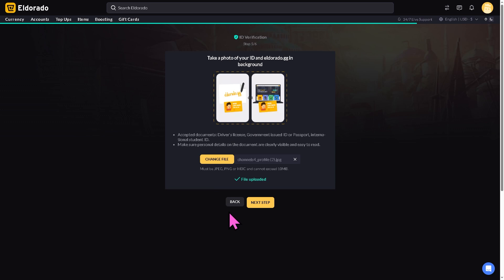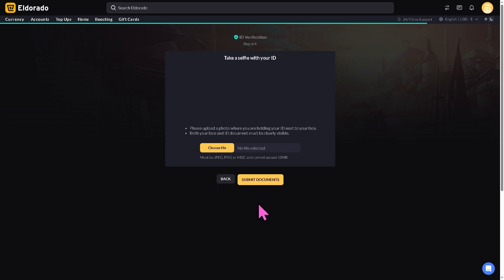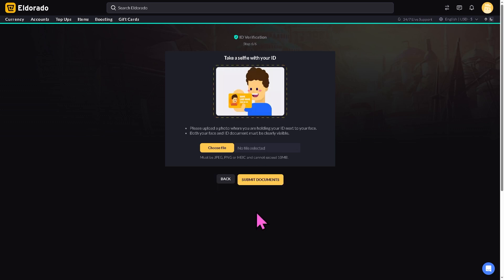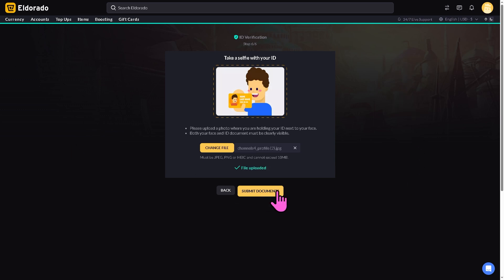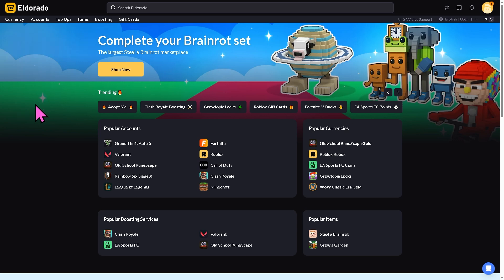All right, you can of course choose a file right here. For example we're going to be using that and click the Next Step. Okay, now again you need to upload a photo where you are holding your ID next to your face. Both your face and ID document must be clearly visible. This is going to be the last step and then after that I want you to click Submit Documents.